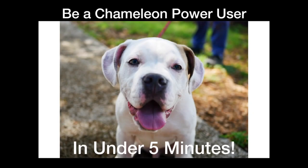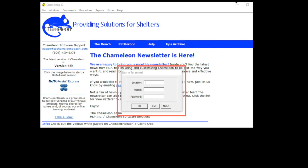Thanks for your interest in Chameleon. We're going to get you up and running in under five minutes. First off, you need to get to Chameleon.